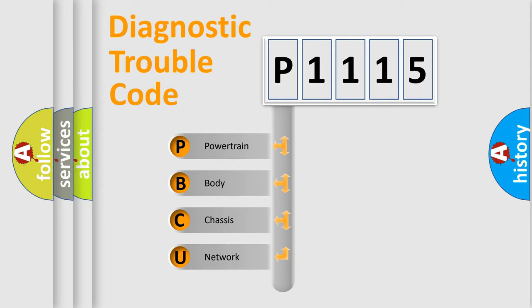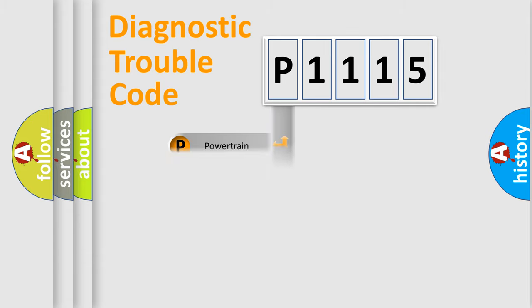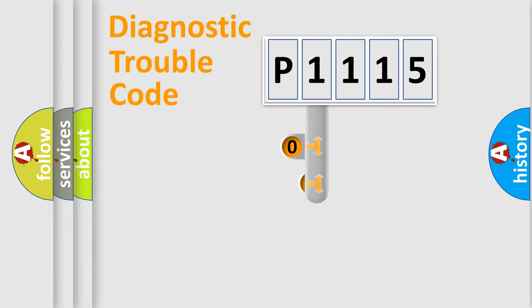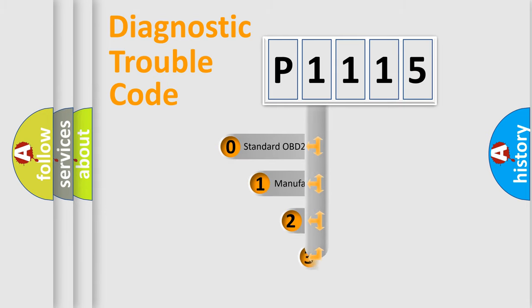We divide the electric system of the automobile into four basic units: powertrain, body, chassis, and network. This distribution is defined in the first character code.